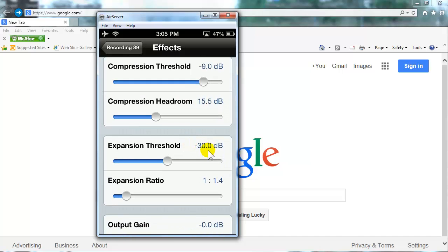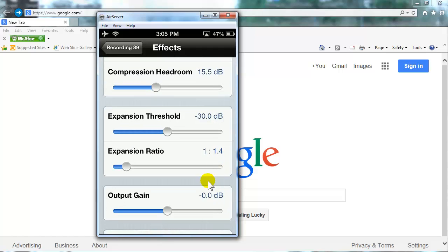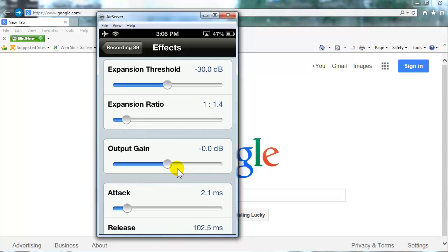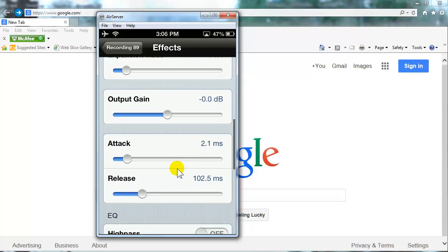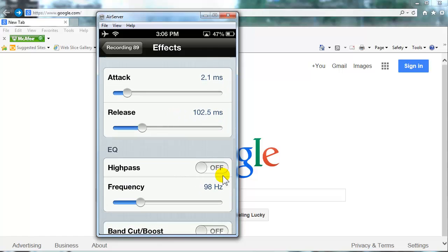Expansion threshold, minus 30 dB. Expansion ratio, change it to 1 to 1.4. Output gain, 0 dB. Attack, 2.1 milliseconds. Release, 102.5 milliseconds.